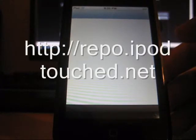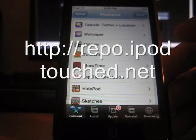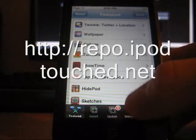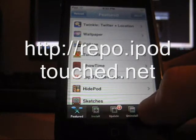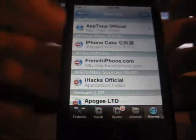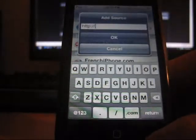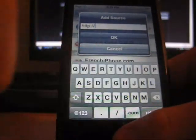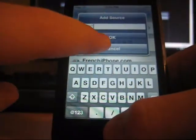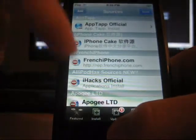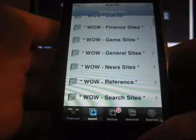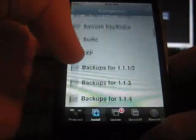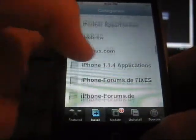You're going to want to add this source. It's going to be called repo.ipodtouched.net. Now, I'm not sure if this is with all sources, but if it isn't, then you're going to want to click Sources, and top right, you click Edit, top right, you click Add, and type in what I just said, and I'll probably flash it up on the screen. So type that in, and then after you're done, go into your categories, and you're going to see iPod Touched.